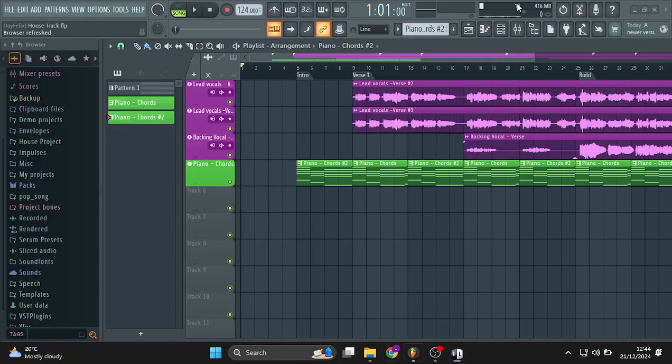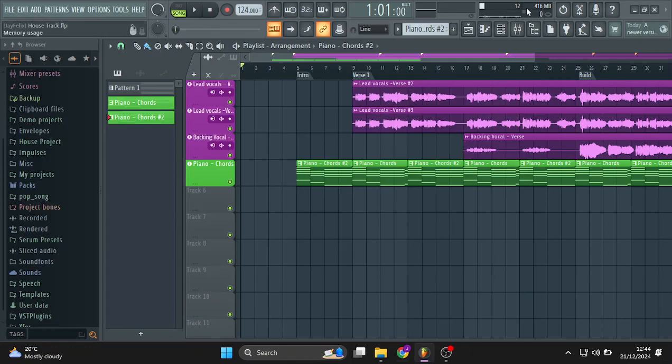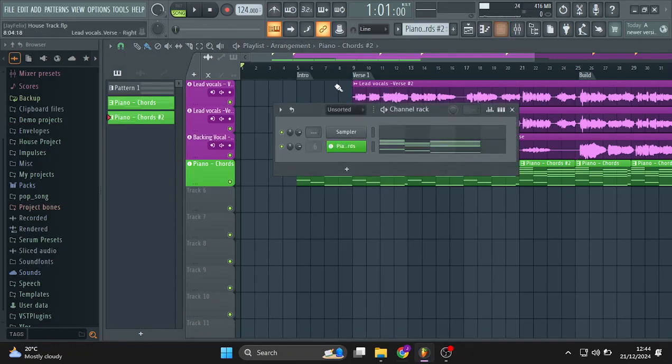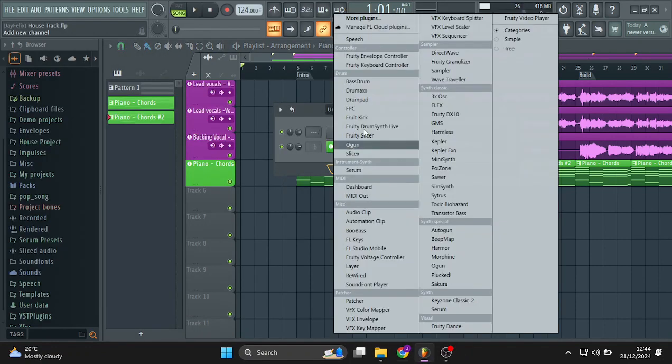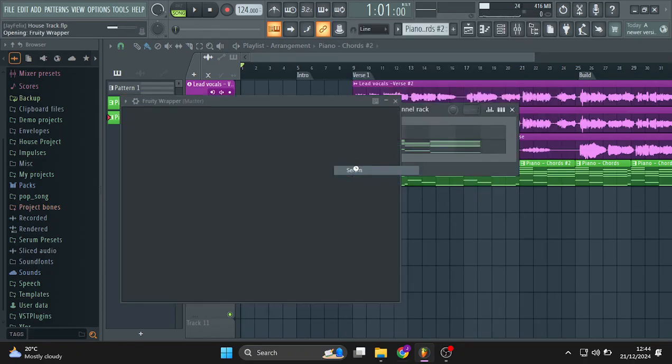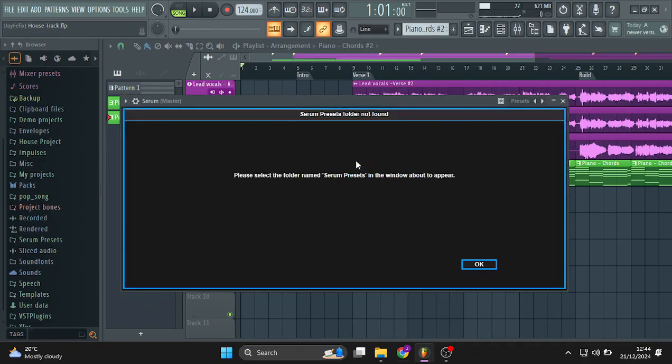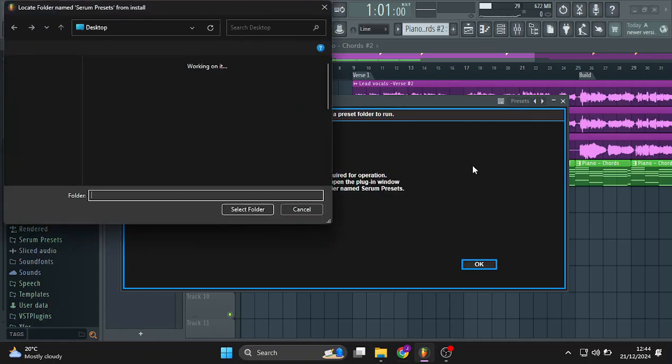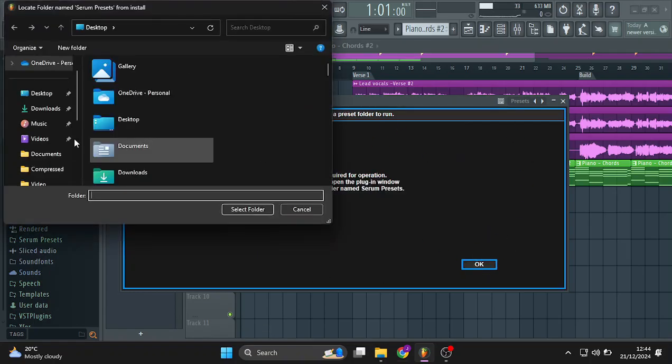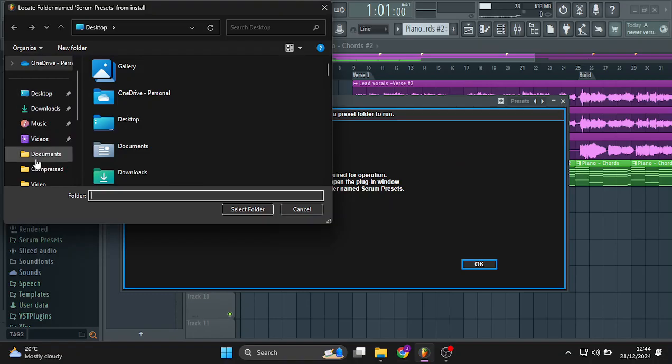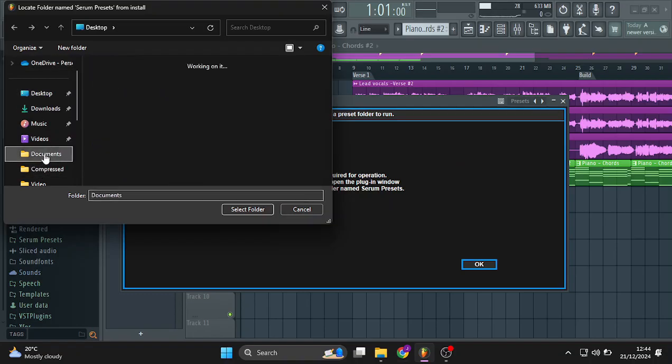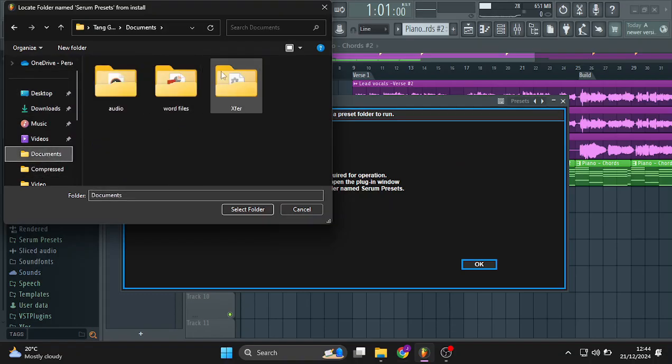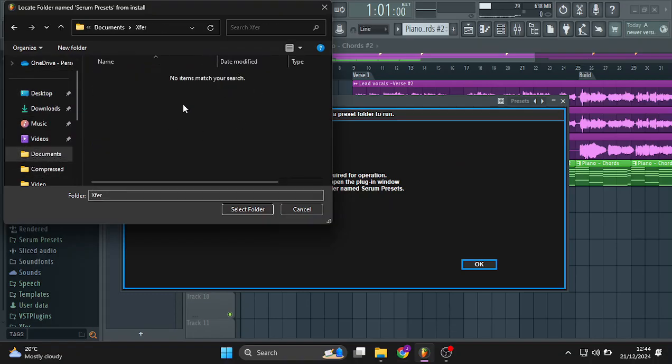So the issue that I had was when I came here and I wanted to run Serum, I got this black box and when you click on OK to choose the Serum presets folder, remember in documents, X4, there was no folder.